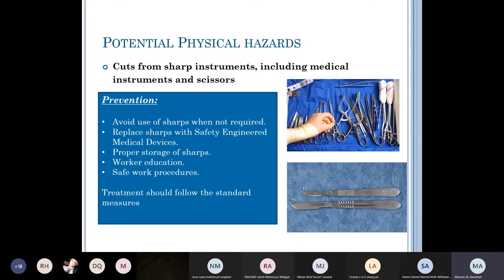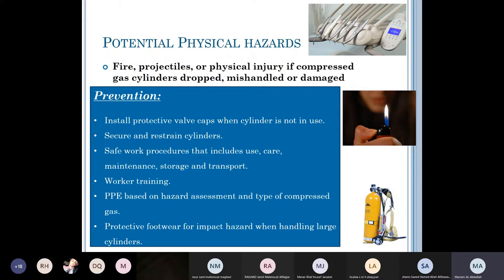For fire and projectile risk if compressed gas cylinders are dropped, mishandled, or damaged: install protective valve caps when the cylinder is not in use, secure and restrain cylinders in a corner away from co-workers, follow safe work procedures for use, care, maintenance, storage, and transport. Worker training is important, as is personal protective equipment based on hazard assessment — including protective footwear for those handling large cylinders.